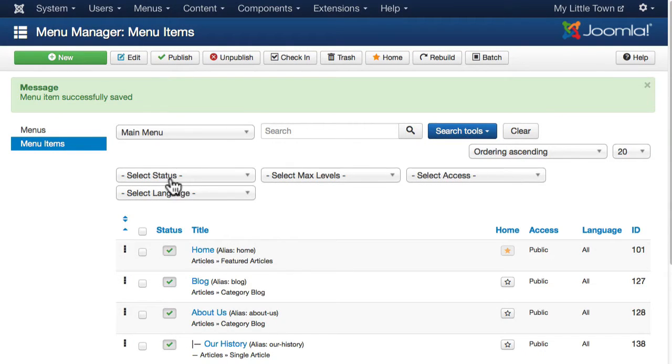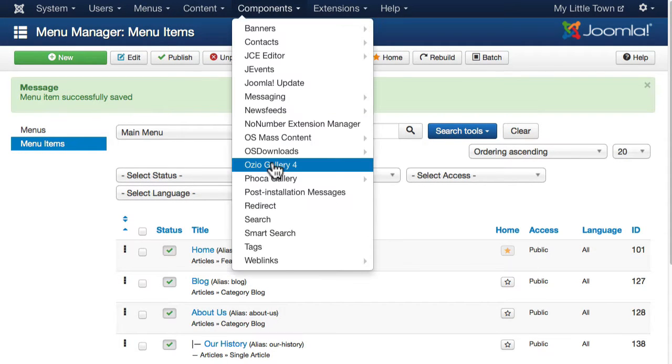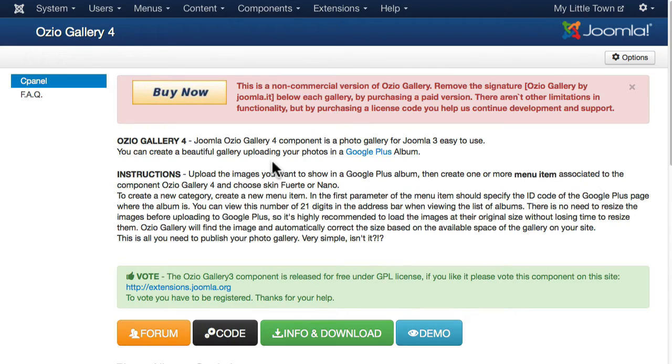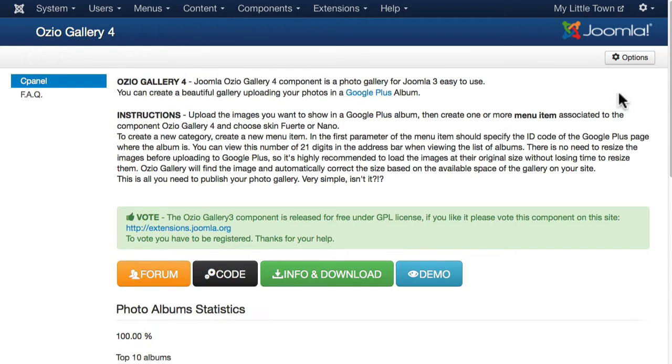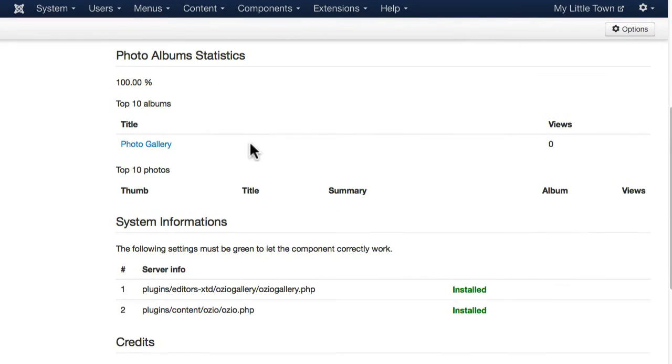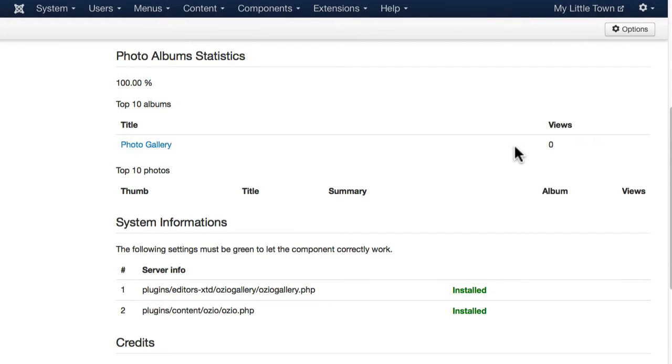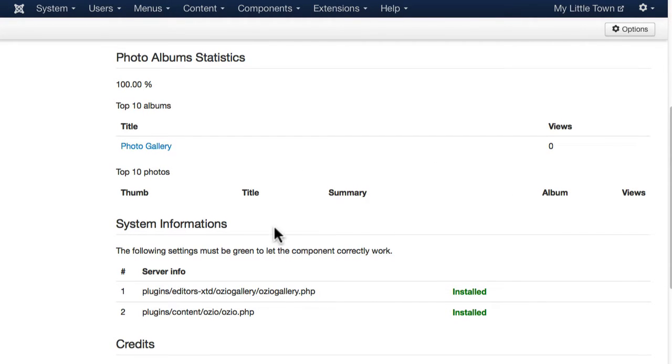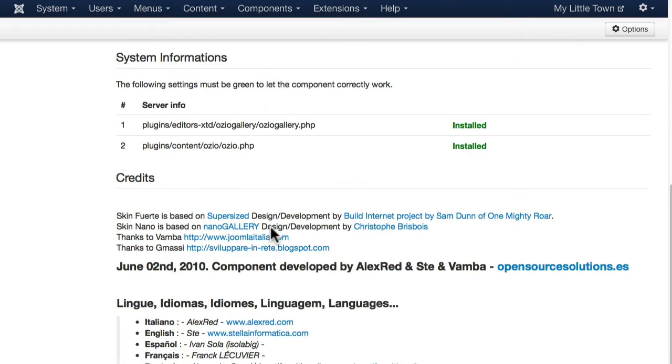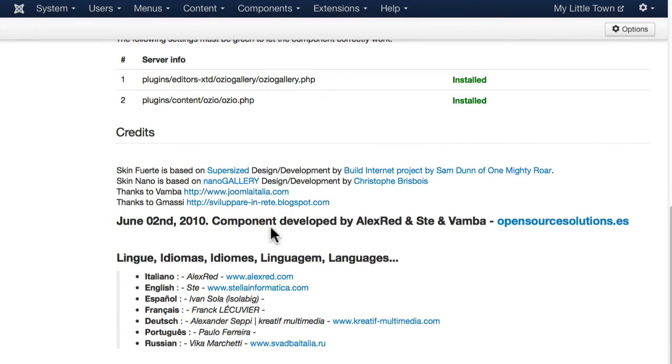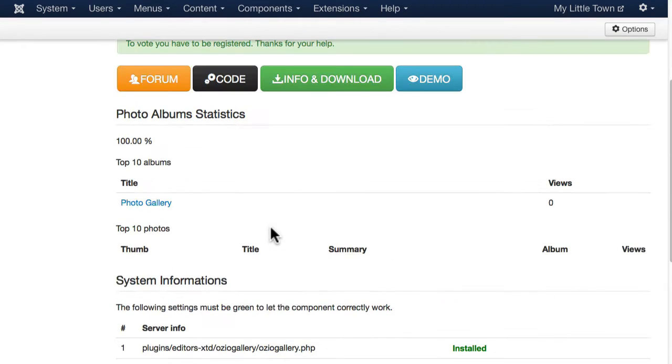Once we have our Ozio Gallery all set up the way we want, we can take a peek in the component and Ozio tracks our photo galleries. It'll track the number of views and all the top 10 photos that we have that people are looking at.